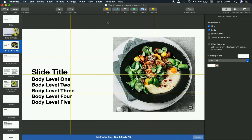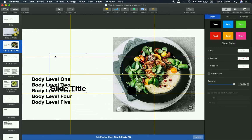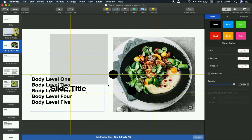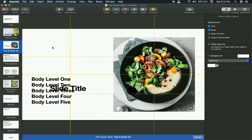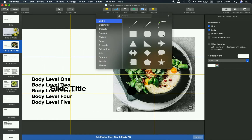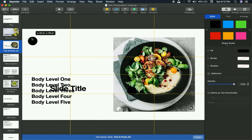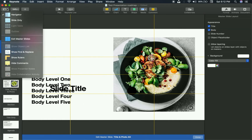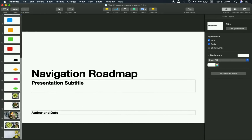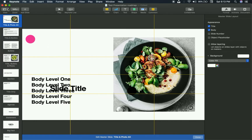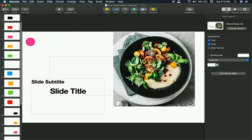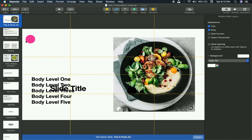Let me show you what I mean. Take this 'Title and Photo' layout — there's a photo on the side. If I add a shape, say a pink circle, and then go to View > Exit Slide Master, you'll see that little circle is only in that one layout. If I go back to Edit Slide Master and check another layout, it's not there. So changes only affect the specific layout you edited.